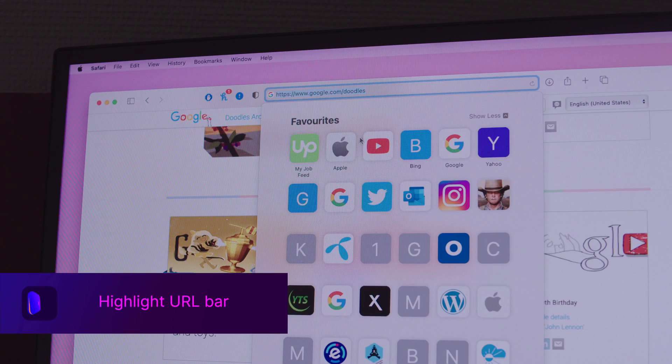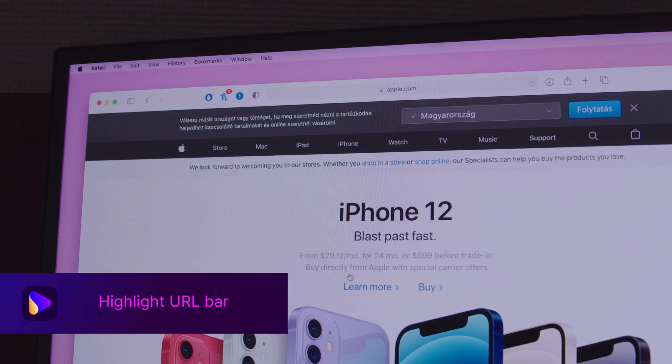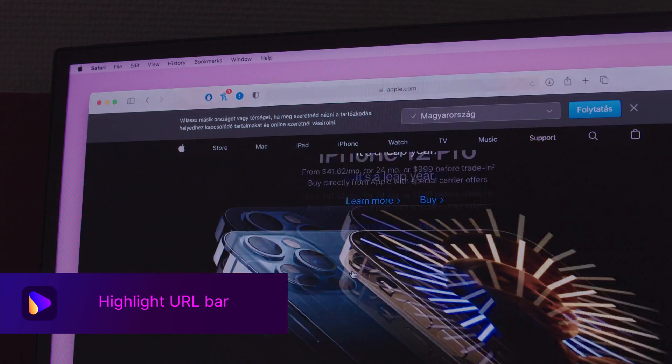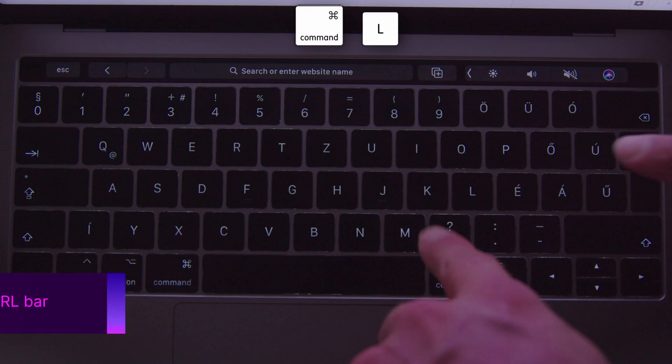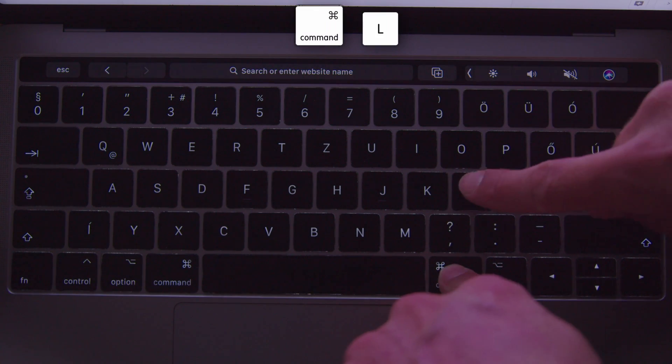When browsing the internet and opening websites one after another, use Command+L to highlight the URL bar — just hit Command+L and start typing.